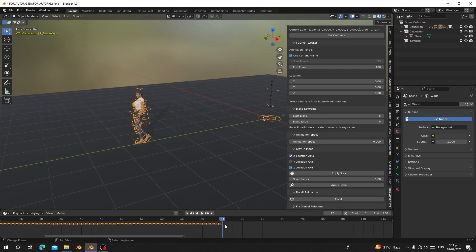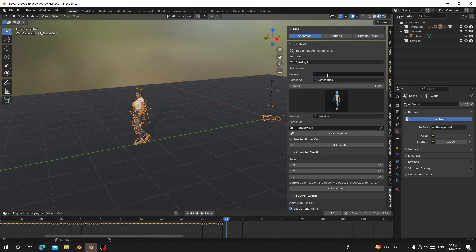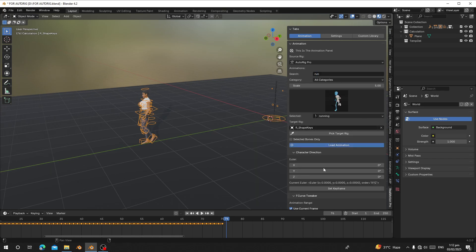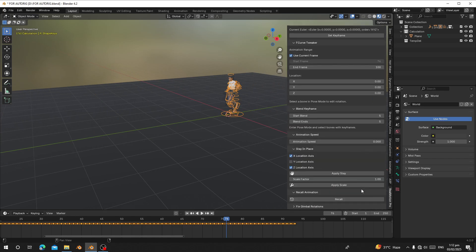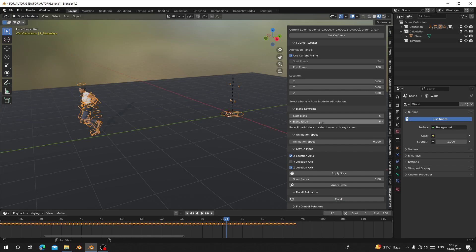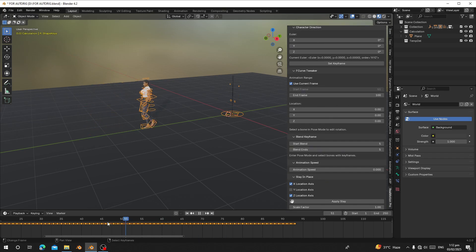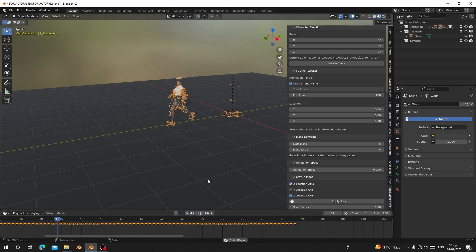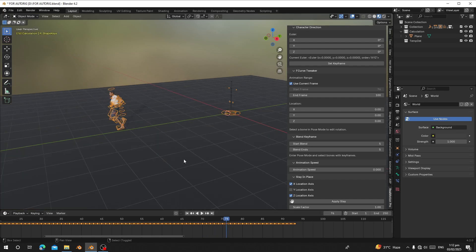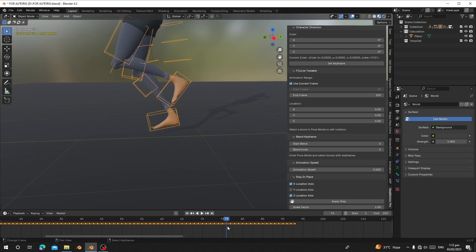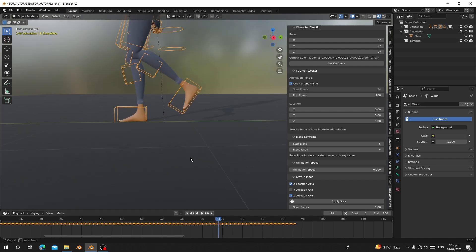Now let's load something like a run. I'll load run and click Load. She jumps back again, so I'll stand on the frame where she jumped back and click Record. The end frame covers those parts. Let's test it — once she reaches that point, you can see she starts running.